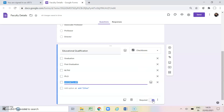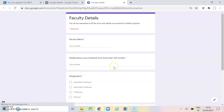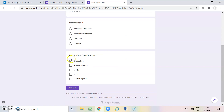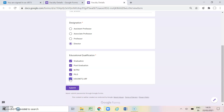I am making it a required question. If I want to see it in the preview, see how it looks — in multiple choice I had a round circle where I can click only one option. In educational qualification, I have checkboxes represented by square boxes. I can click on all the options easily. This is the usage of checkboxes.